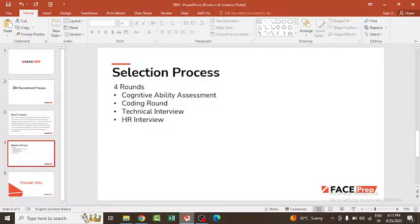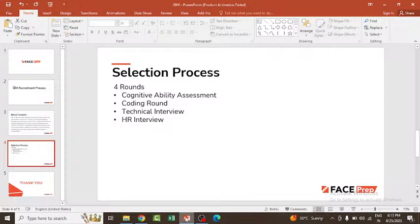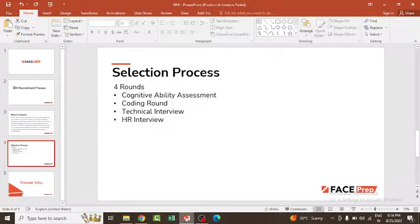Currently they are recruiting for 2023 batch pass-out students. The eligibility criteria: any PG, BE, B.Tech, MBA, MCA, ME, or M.Tech will be eligible. You should not have any backlogs during the interview, and one year of academic gap is acceptable, not more than that. Those passing out in 2021, 2022, and 2023 are eligible to apply. You should have 60 percentage or 6.0 GPA or above.